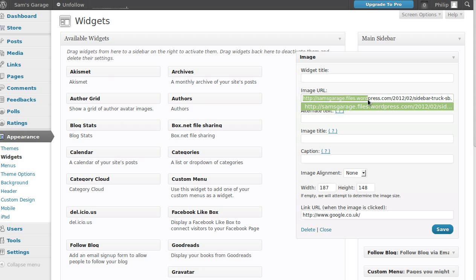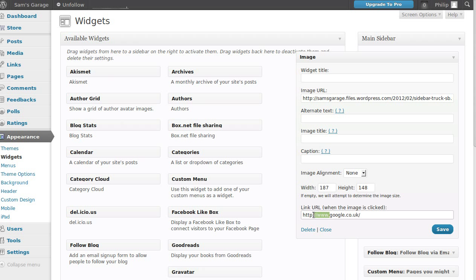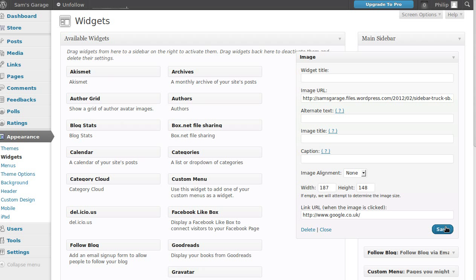Copy and paste the file URL from the Media Library into the image widget — paste it in there so WordPress knows which image you want to put in there. It's a shame there's not a button to just choose a picture, but that's the way it is. If you want to make it clickable, down here you'll see 'Link URL — when the image is clicked.' I went to google.com, copied the URL, and pasted it in there. You'll need the full URL with the http, and the www if it has one. Then just click Save.